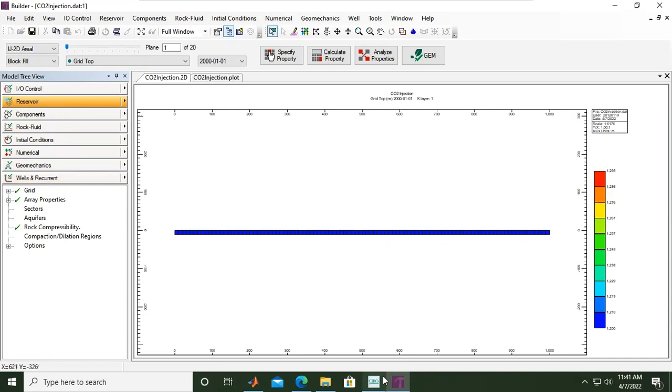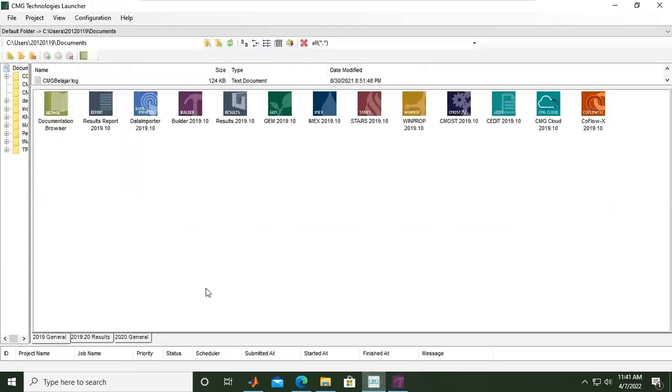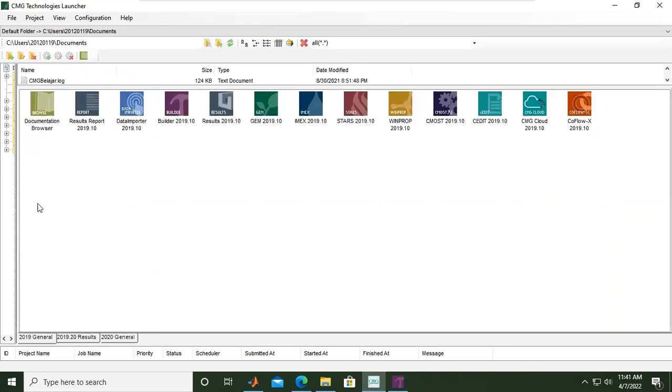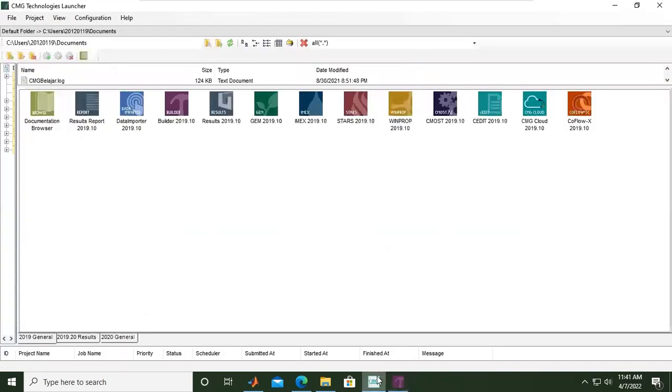For now, we can go to the launcher and we need to do some editing because we couldn't do that using the Builder interface. We need to do some coding modifications.